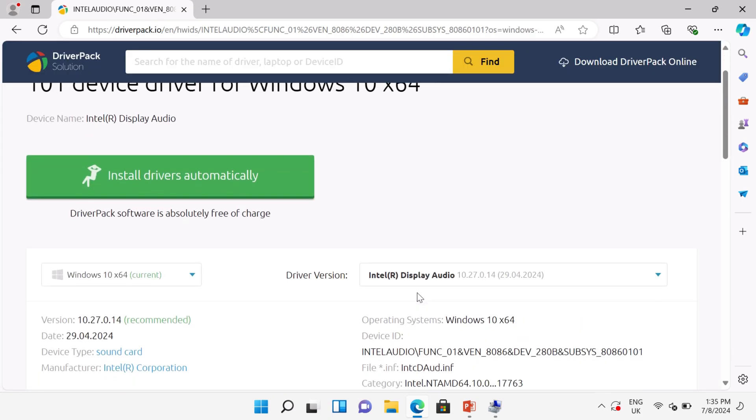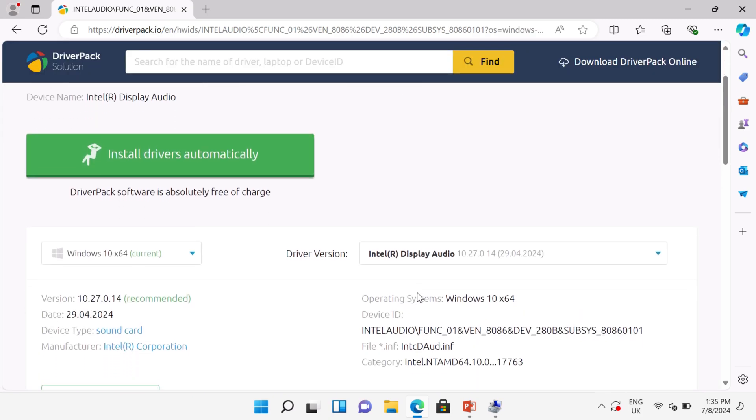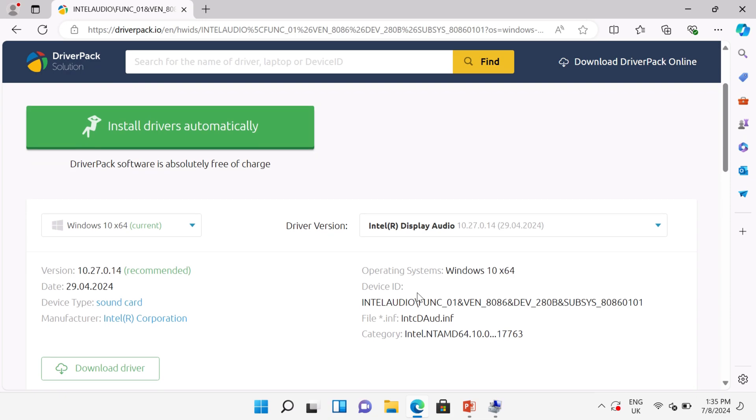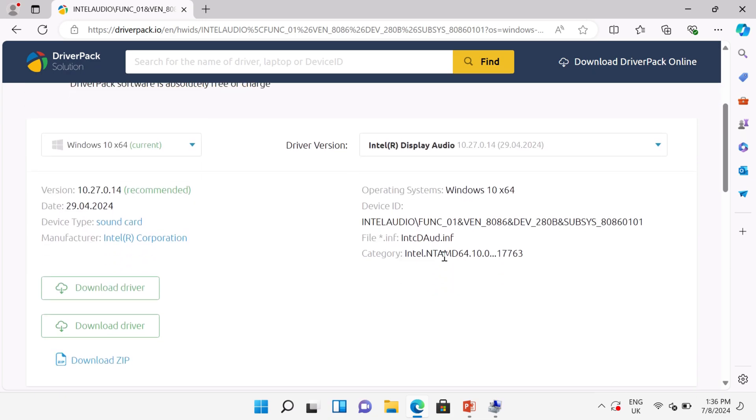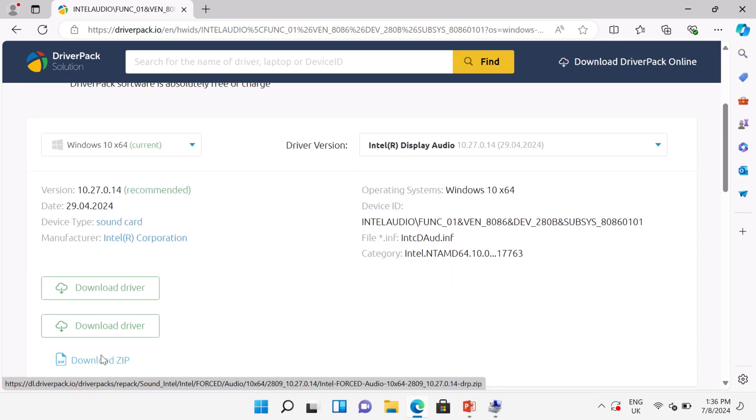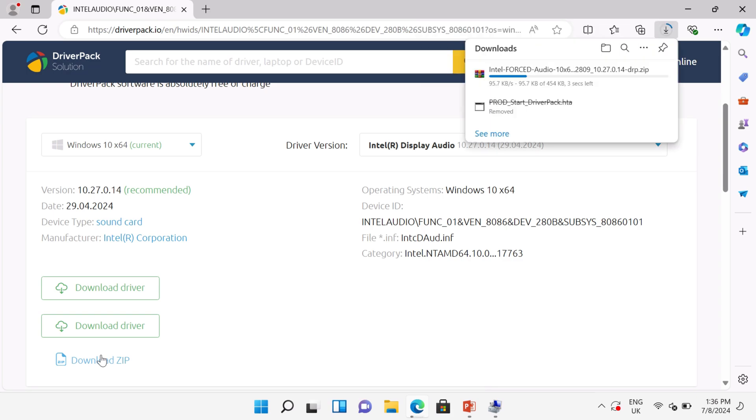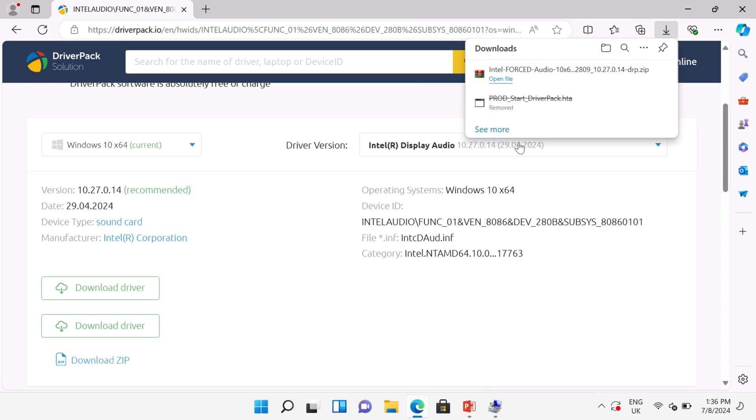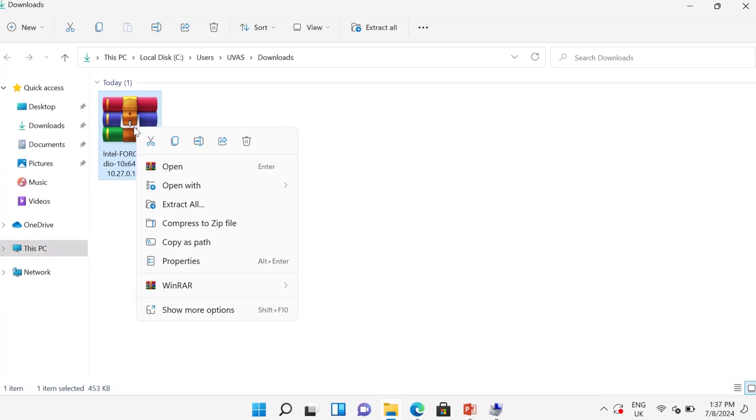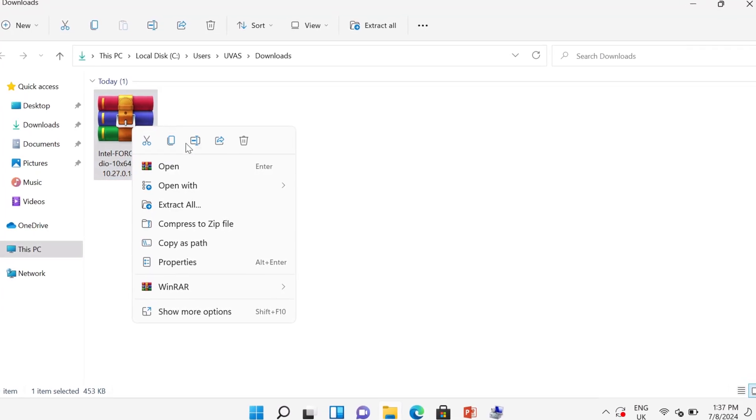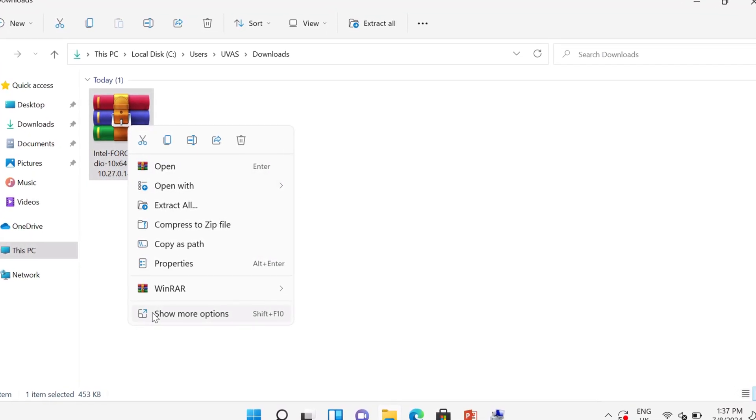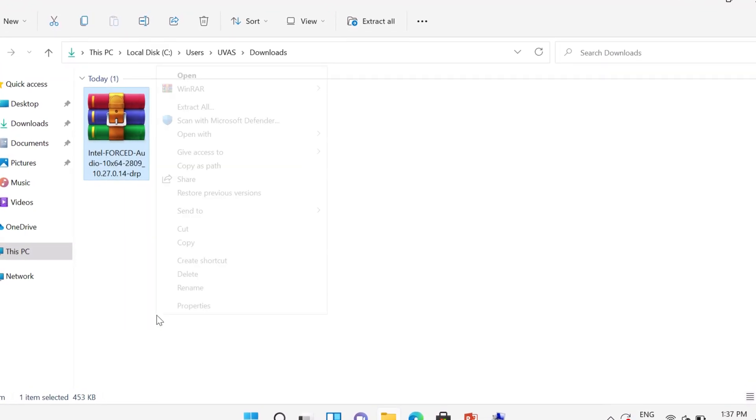Now scroll down the page, you will find here download option. Click download zip file. You can see the zip file is downloading. Now open this setup and unzip this setup.